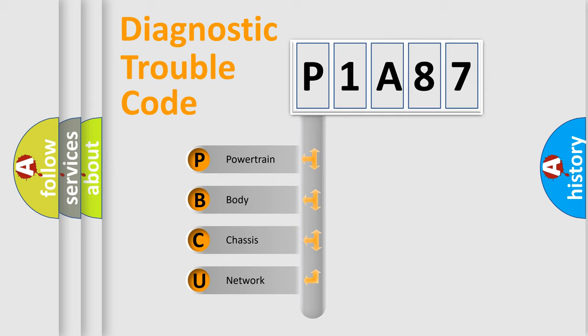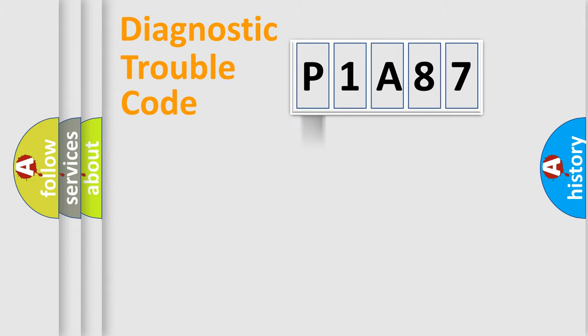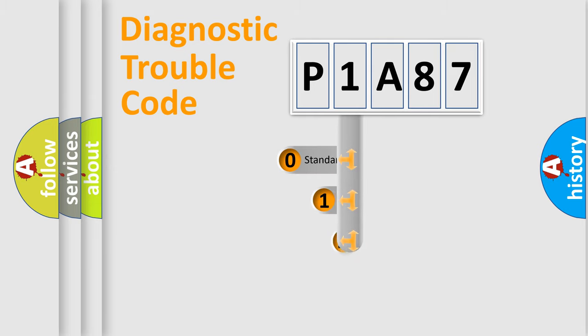We divide the electric system of automobiles into four basic units: powertrain, body, chassis, and network. This distribution is defined in the first character code.